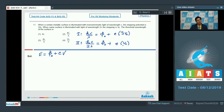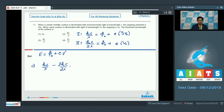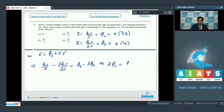After multiplying the second equation by 3 and subtracting from the first, we get: hc by lambda minus 3hc by 2 lambda equals Phi naught minus 3 Phi naught. After rearranging the terms, we can write that 2 Phi naught equals hc by 2 lambda.